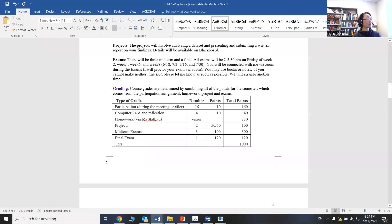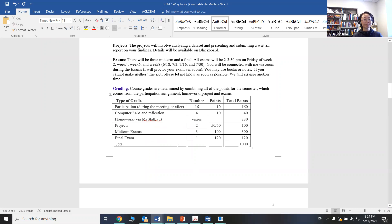Here's the grading breakdown. You can see the participation, the lab and reflection components, homework, projects, and four exams. Each three exams are 100 points worth, and the final is 200. And all together, the total points will be out of 1,000.